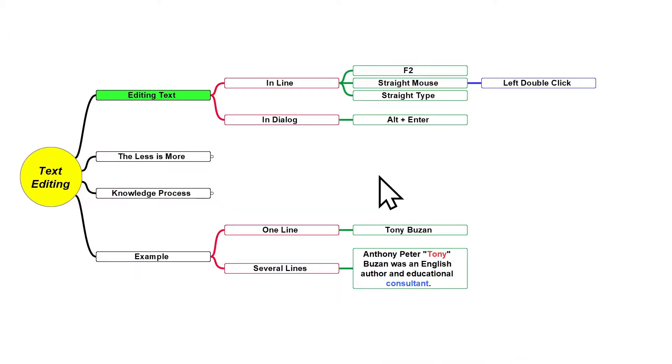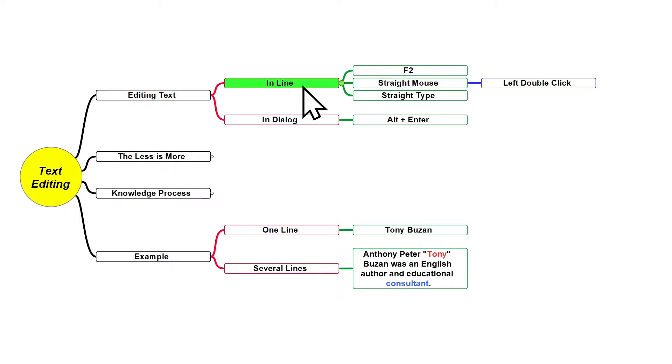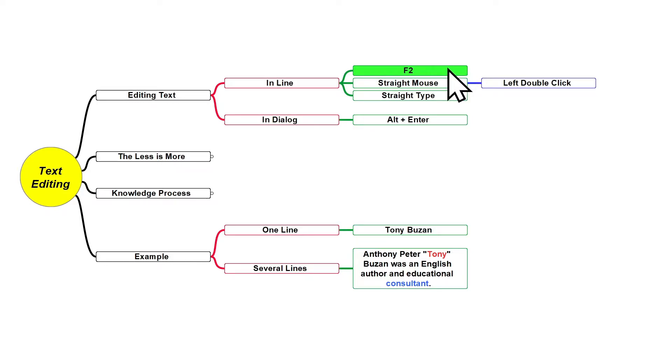There are basically two main ways how we can edit text on Freeplane: you can edit text in line and in dialogue. The first way how you can edit text in line is just selecting the node you want to edit the text and press the shortcut F2.